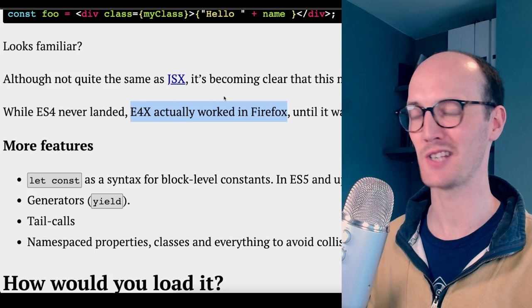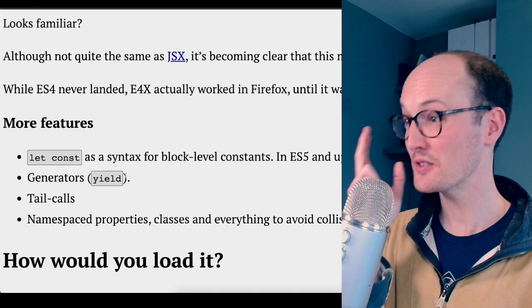You had let and const, you had generators, you namespace properties. Wow. I genuinely can't believe how forward thinking this was and really quite how ambitious. They never ended up shipping this and instead shipped something called ES3.1, which eventually became ES5, which dominated the landscape all the way up until ES6 came out, which added things like arrow functions, classes, and async await.